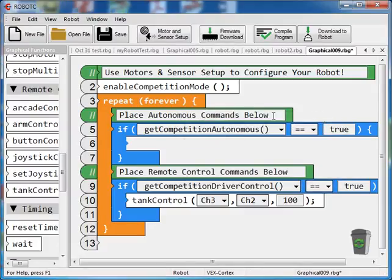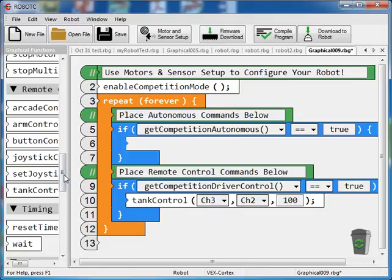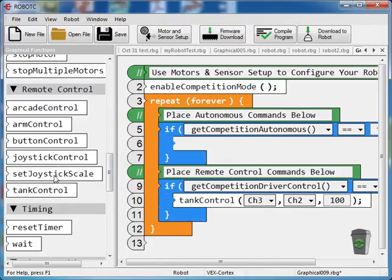So we'll close that. And now that program is loaded onto the robot, and we should be able to drive it. Now the next thing that we want to do is take a look at using the joystick to control the claw and the lift.